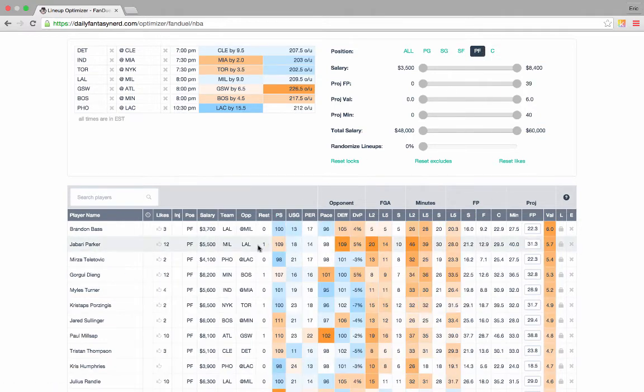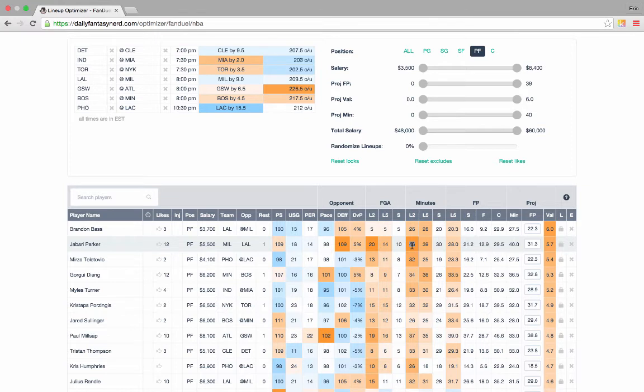Power forward, same story as Giannis is Jabari Parker against a poor Lakers defense. He's been taking a lot of field goal attempts lately, and wow, he's been playing a lot of minutes. So we'll go ahead and lock in Jabari.